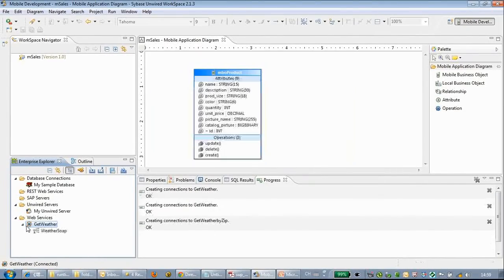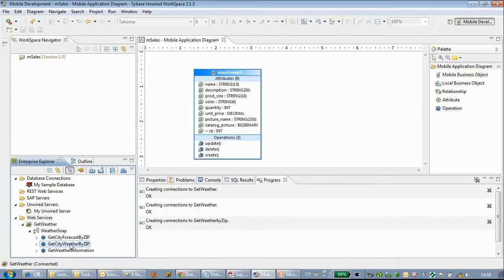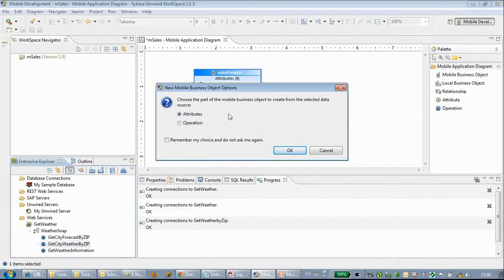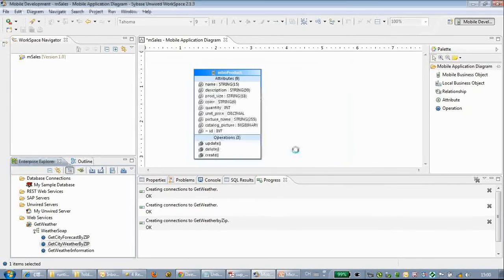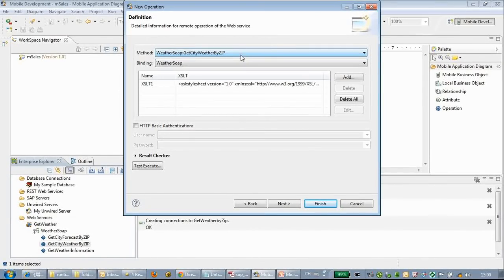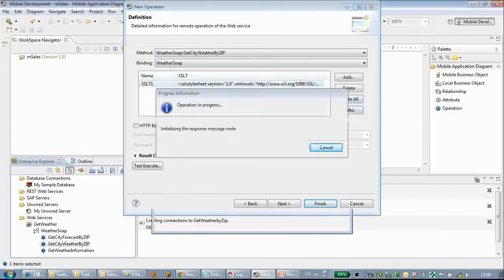This web service can get us the weather information according to the zip code. Here we can drag and name it as an operation. The method has already been read automatically.